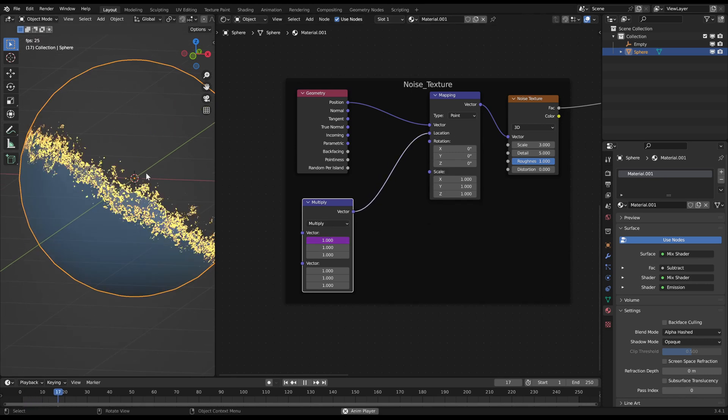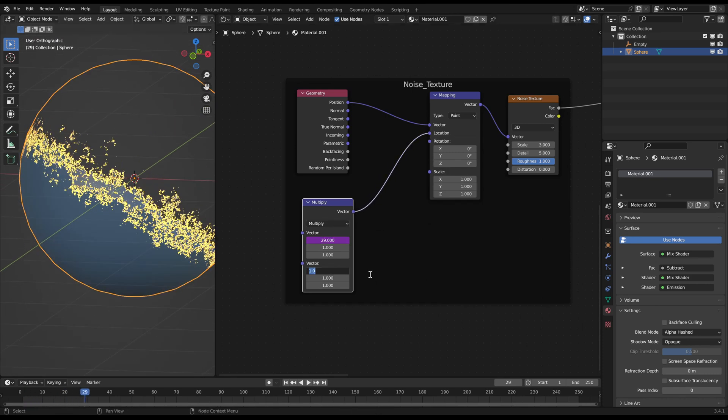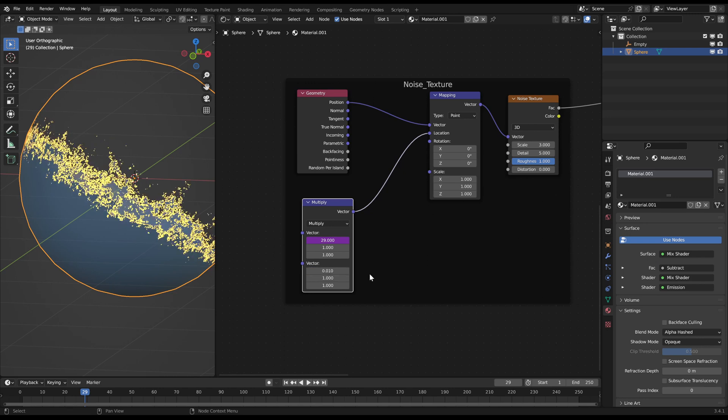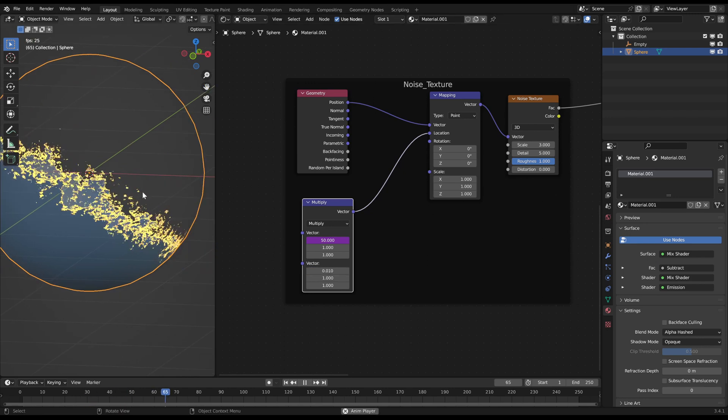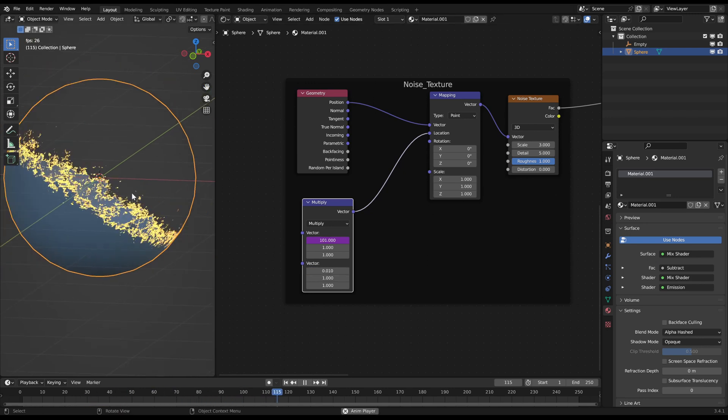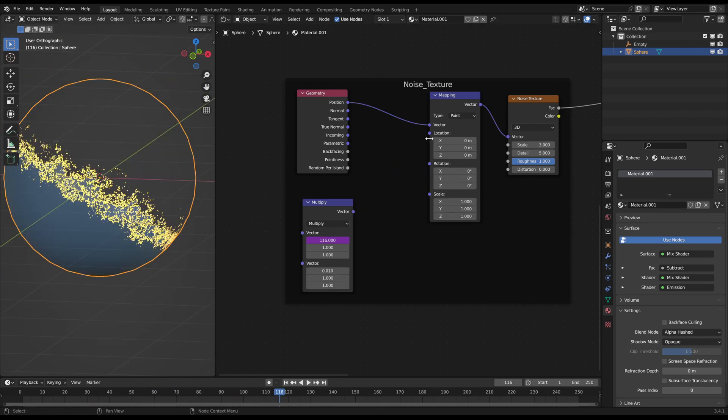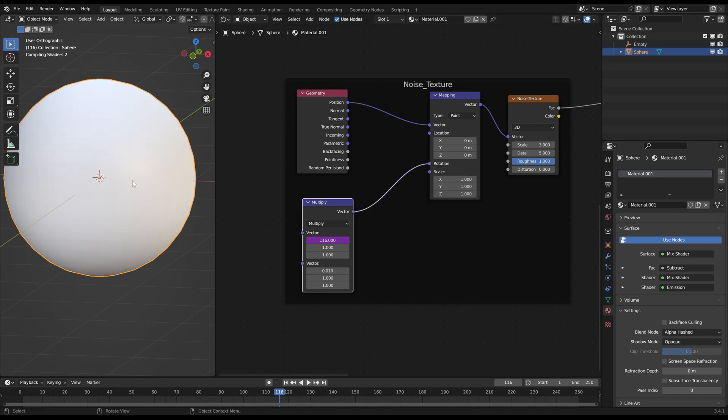But it's way too fast. That's why I just multiply it with a small value. You can play around with this by using rotation for example.